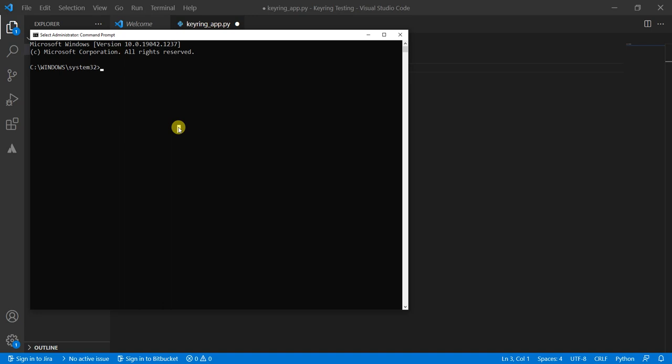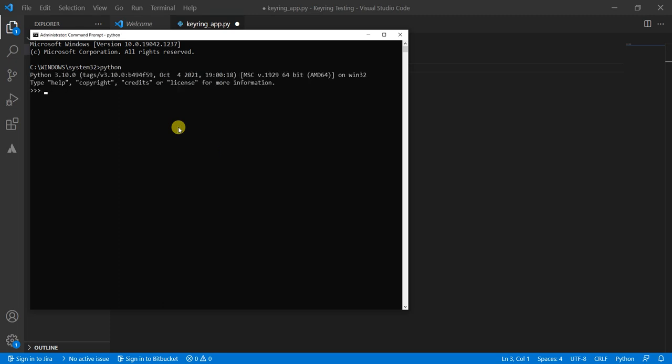In order to put usernames and passwords into keyring, you have to access the Python command line, which you can do by typing Python. And the next thing I'm going to do is enter the command to set up a username and password combo. So that's going to be keyring.set_password. And then service_name equals. The service name is important because that's how you will retrieve a specific set of credentials. You could have a ton of different credentials and the way you identify them is by their service name. I'm going to call this one keyring_app.